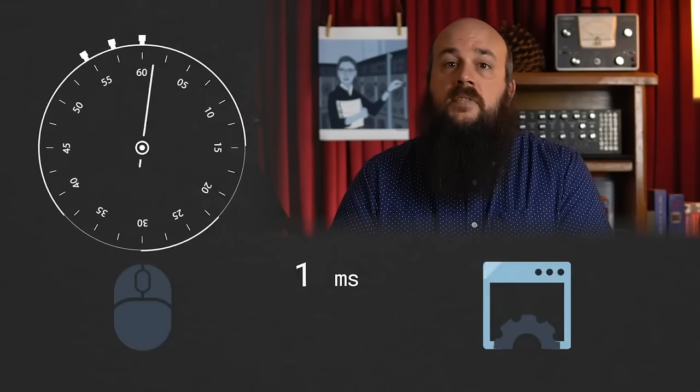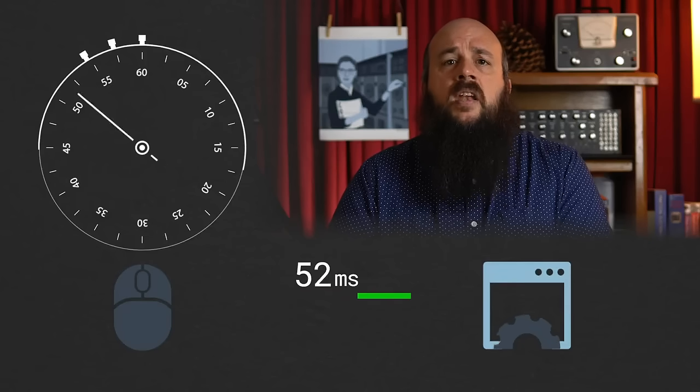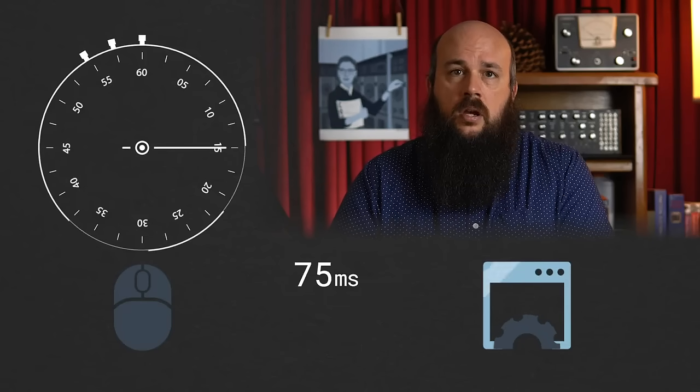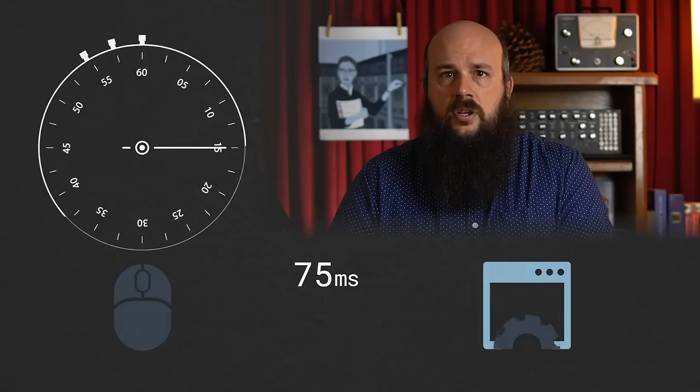Essentially, when your backend systems aren't as fast as you'd like them to be, a cache gives you a holding pen for quick retrieval and thus a faster response time. Response time refers to the amount of time, usually in milliseconds, that an application takes to respond to a user interaction. When caching is part of your architecture, you can often reduce response times from hundreds of milliseconds to less than a millisecond. At the same time, you're reducing the load on your backend services and getting more from your existing hardware, and your users will benefit from faster interactions.